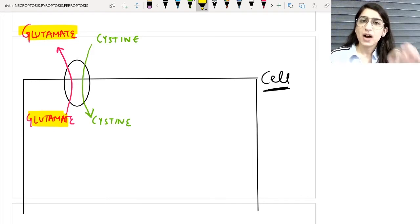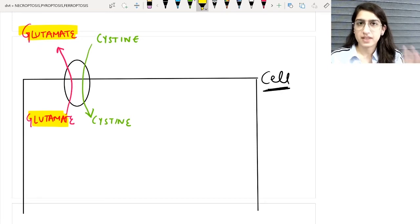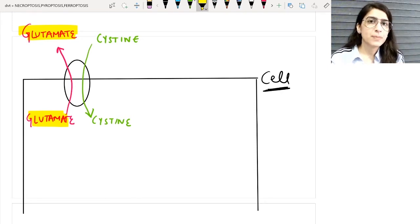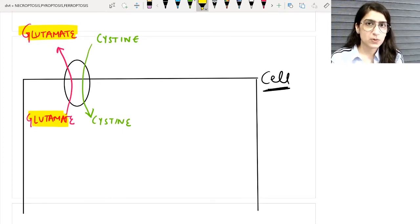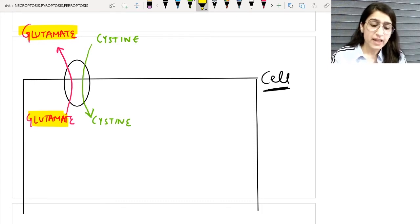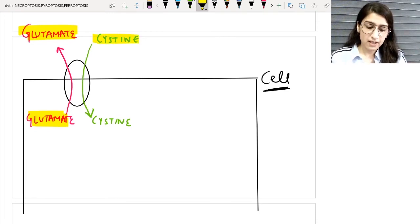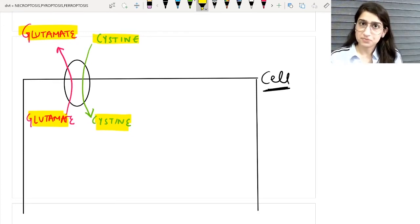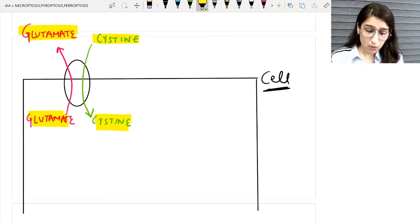Listen carefully, because if you understand this normal mechanism it will be very easy to understand the mechanism of ferroptosis. The transporter on the cell membrane transports glutamate from inside the cell to outside the cell, and in exchange it transports cystine from outside the cell to inside the cell.